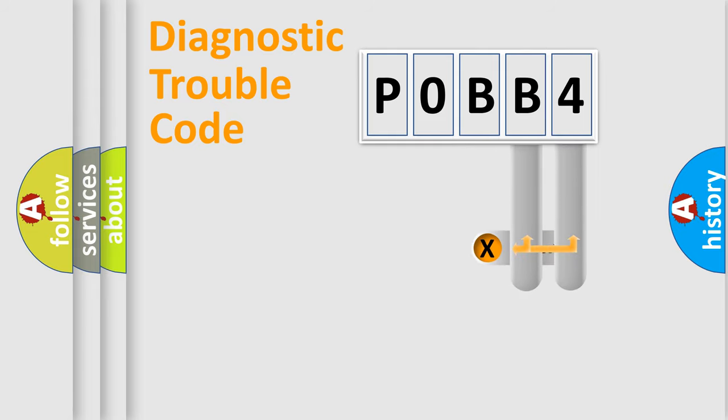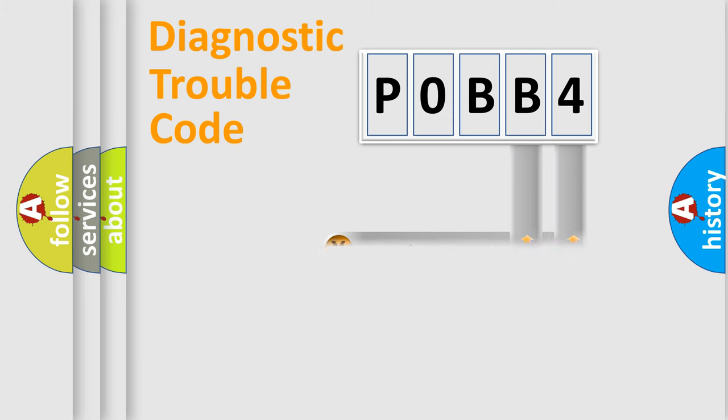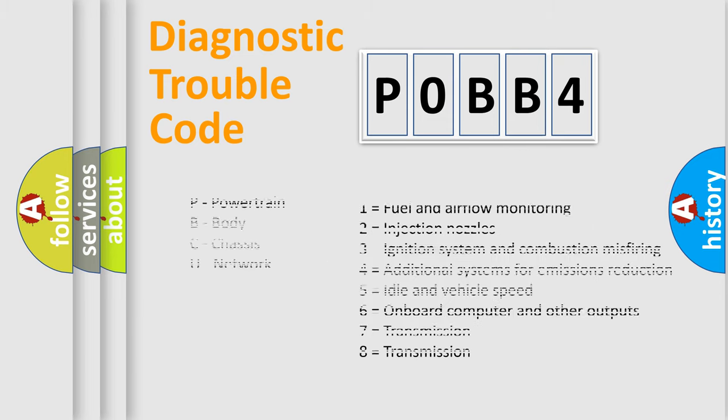Only the last two characters define the specific fault of the group. Let's not forget that such a division is valid only if the second character code is expressed by the number zero.